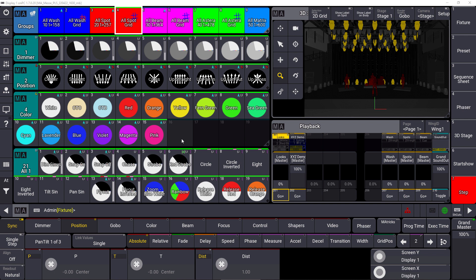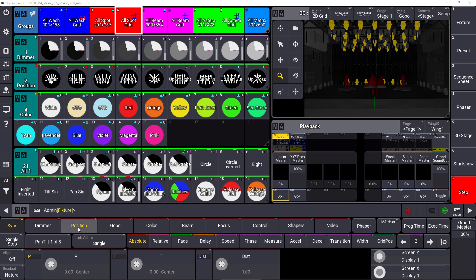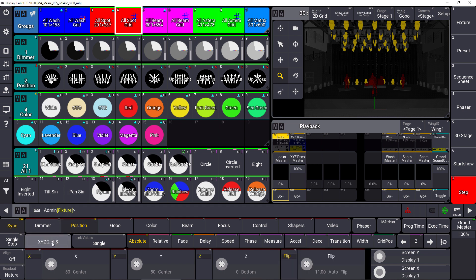Now we can also use the XYZ attributes for our fixtures. You can see we selected some spots here, and within the position feature group you can change to XYZ and you can use the X, Y, and Z attributes to control the position of our fixtures.